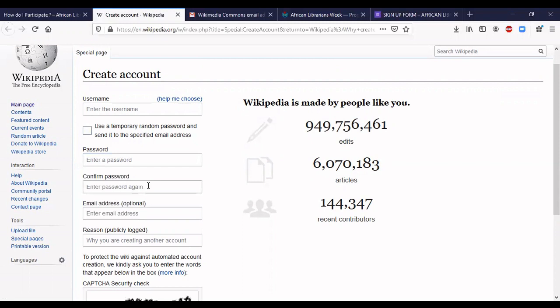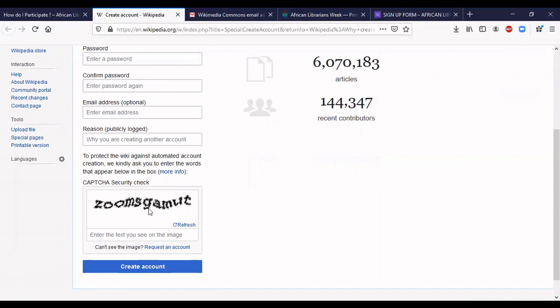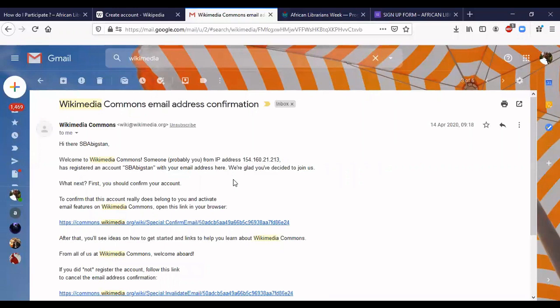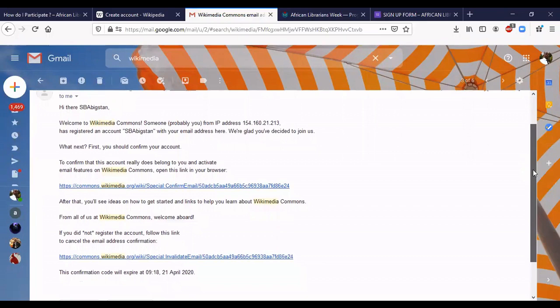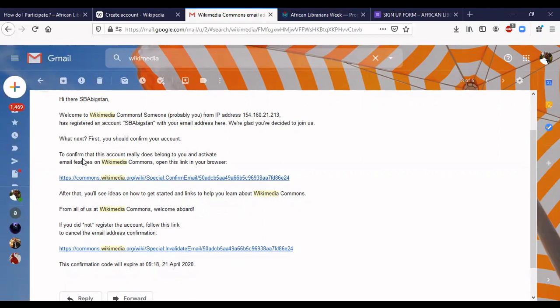You'll come down to the CAPTCHA — you have to type in what you see. It's a security feature to make sure you are a human being creating an account. Once you fill in all the information and click 'Create Account', you'll receive an email from Wikipedia asking you to verify the account you just created. Once you click the verification link, your account is created.